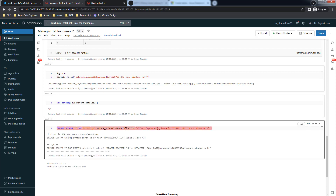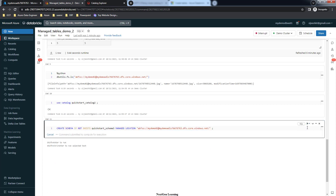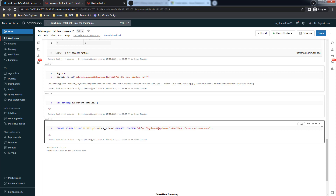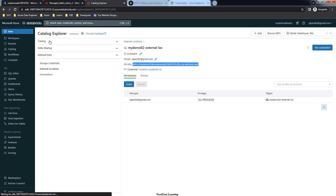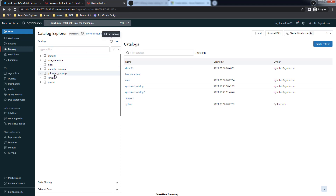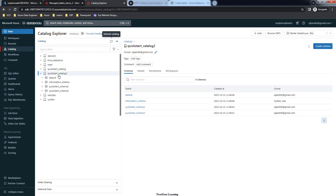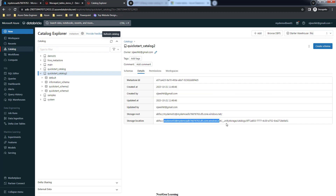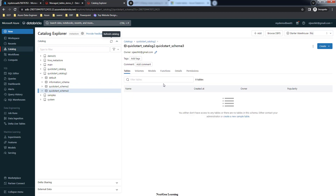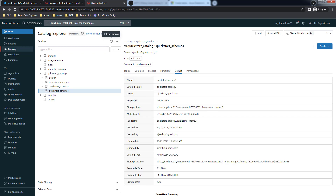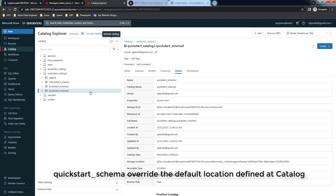Note that MANAGED LOCATION is two words with a space in between. Execute the CREATE SCHEMA statement and you can see that 'kickstart_schema_3' is created with a different managed location. Go to the Kickstart Catalog and you can see the new schema created. The catalog storage location is 'my-demo-01', but if you look at this schema where we overrode the property, it is pointing to 'my-demo-02' not '01'.